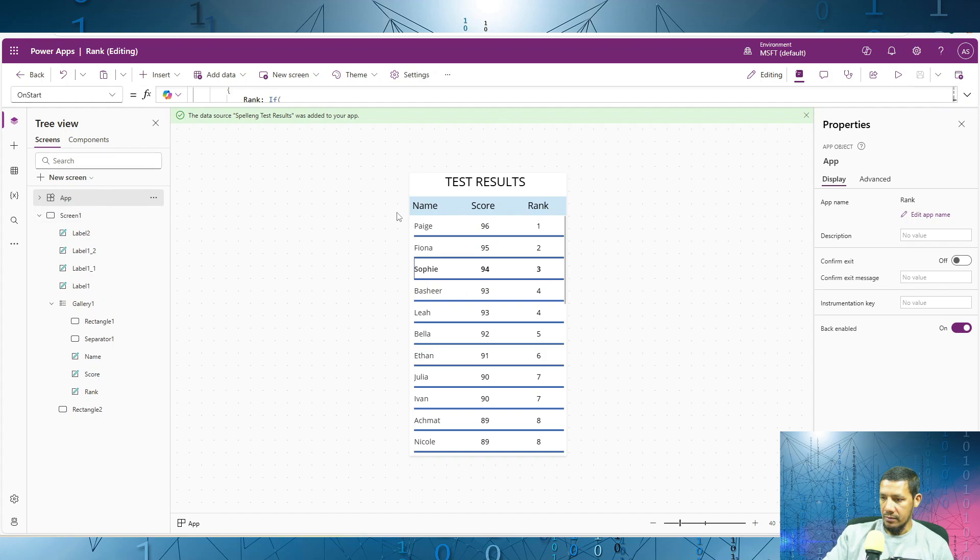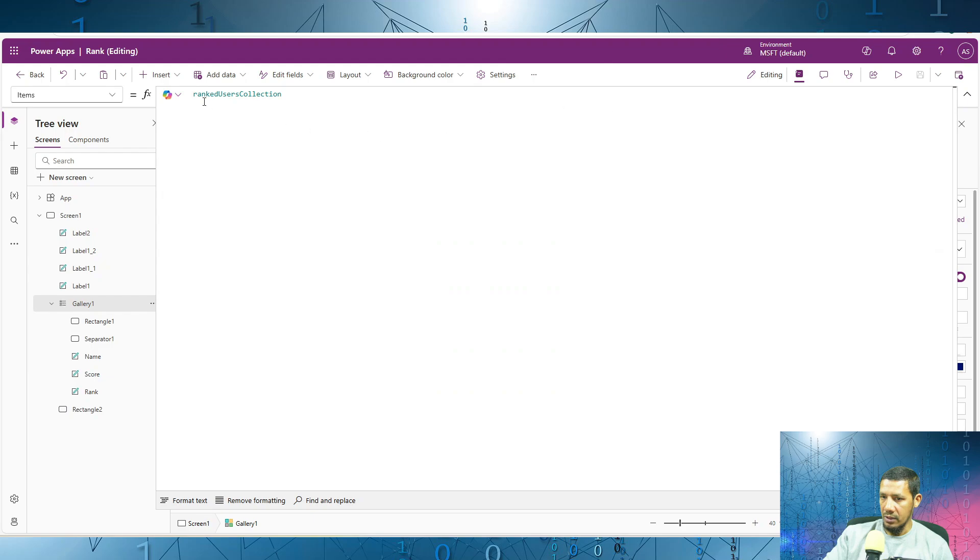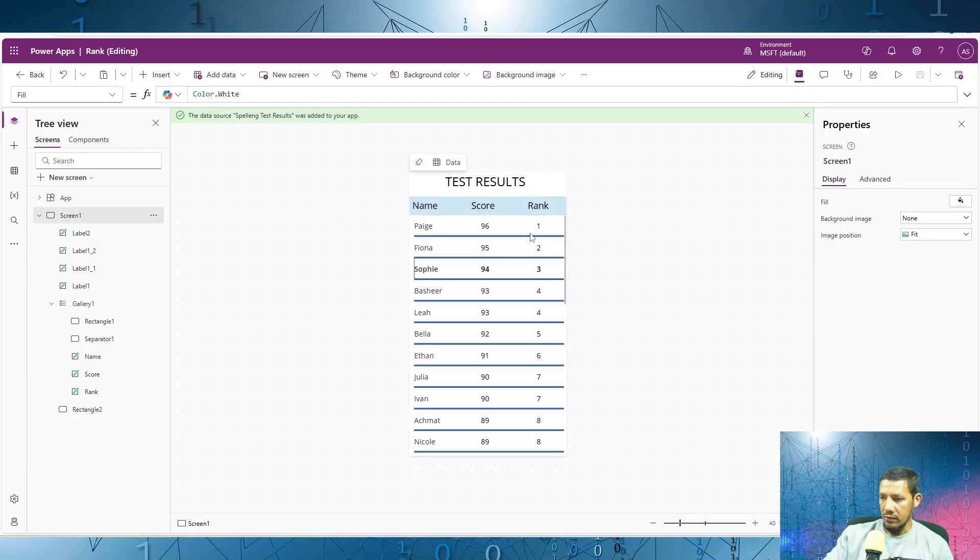So that's how, in this gallery, we're connecting to rank users collection. And you'll see over here that, for example, these two users over here have the same score, therefore the same rank.